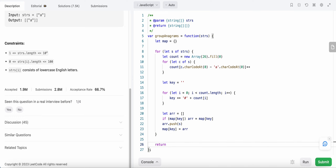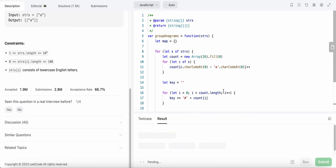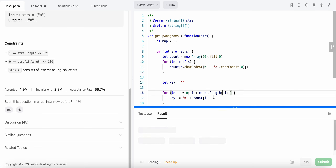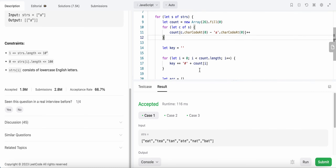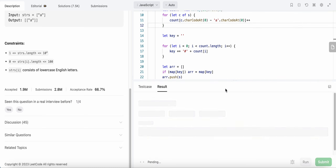Finally, we return the values of the map using Object.values(map). Let's run the code — no errors. Let's submit — accepted!